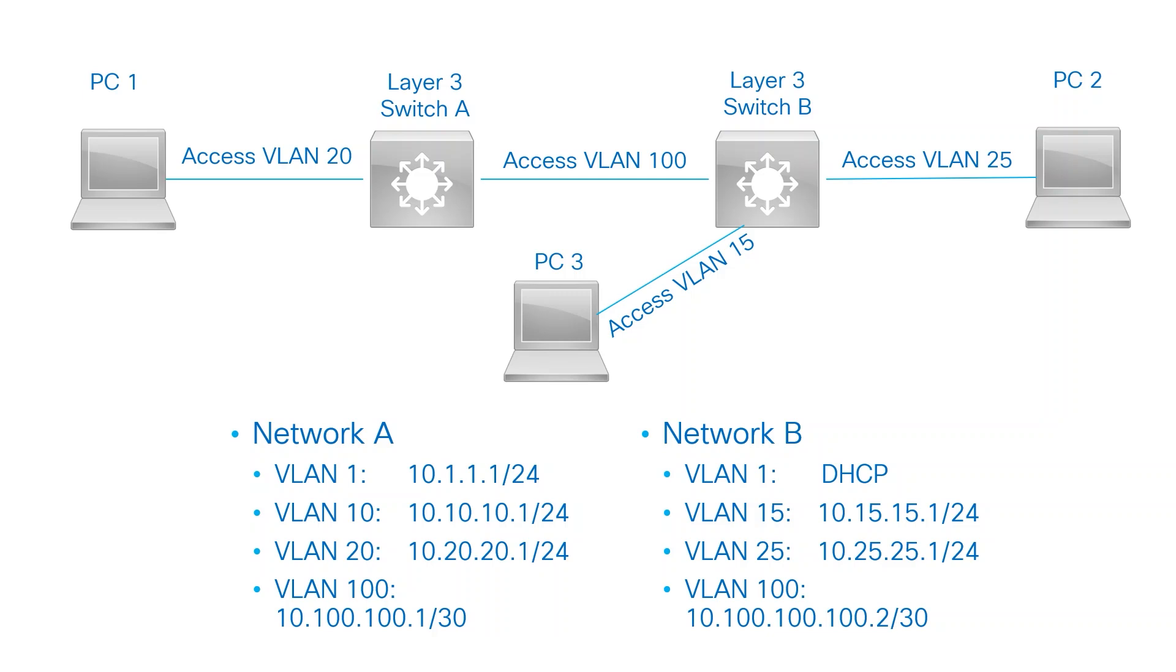For instance, both switches can have a VLAN 1 assigned to different subnets, and since there's no trunk link between the switches, there's no conflict.